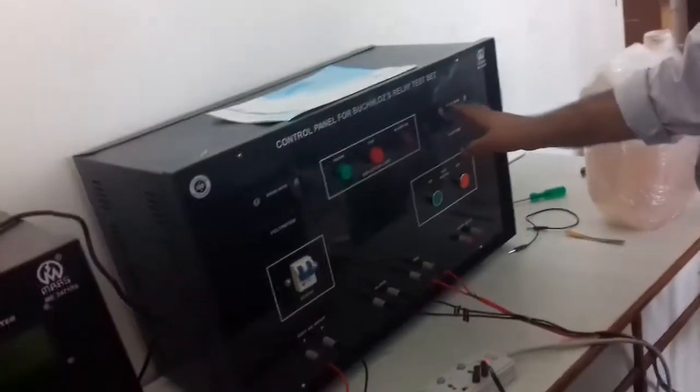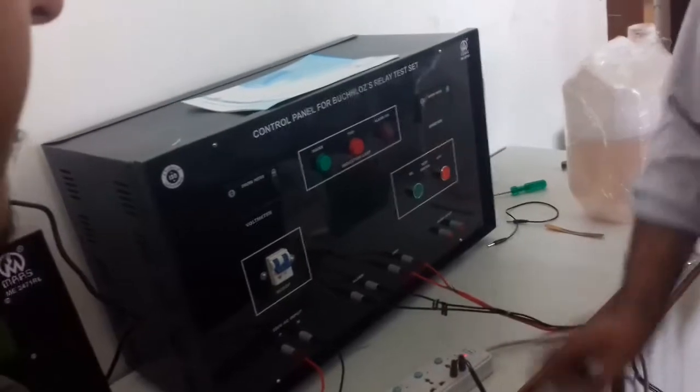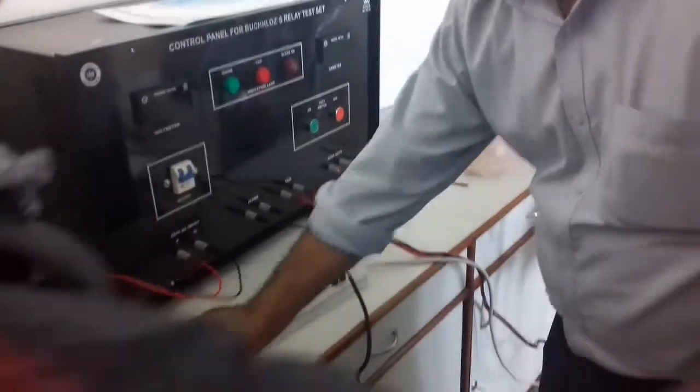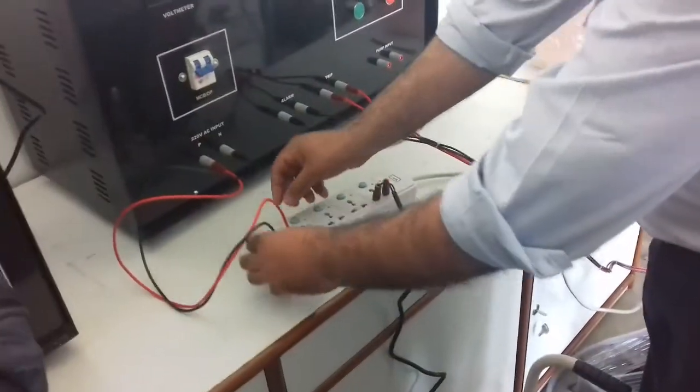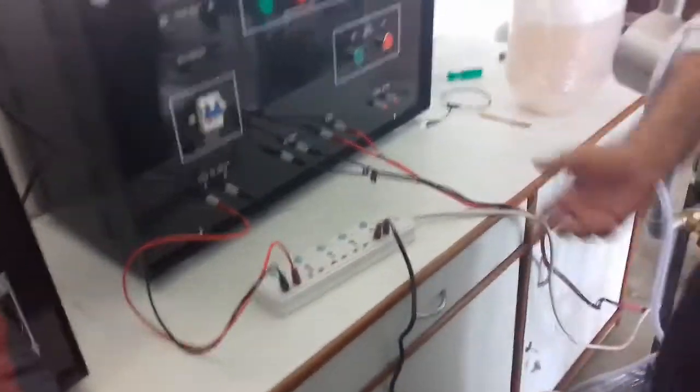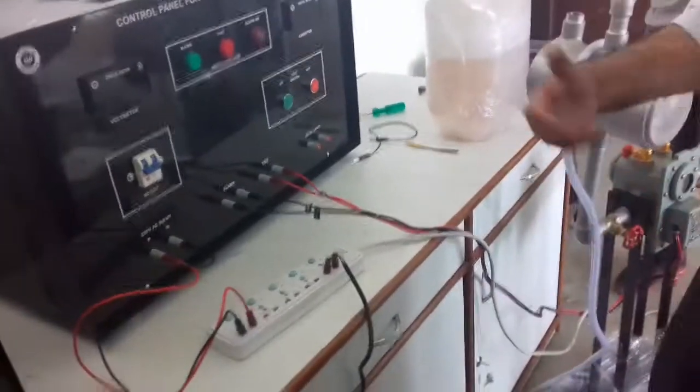This is our voltmeter, current meter. This is our voltmeter. The other one has no reading — it is just a demonstration.